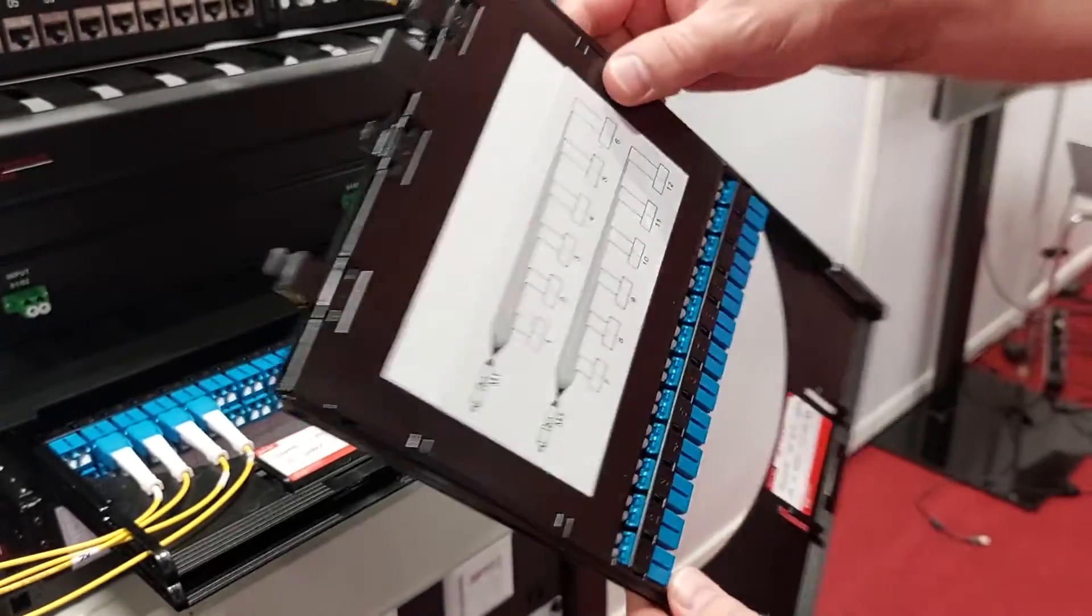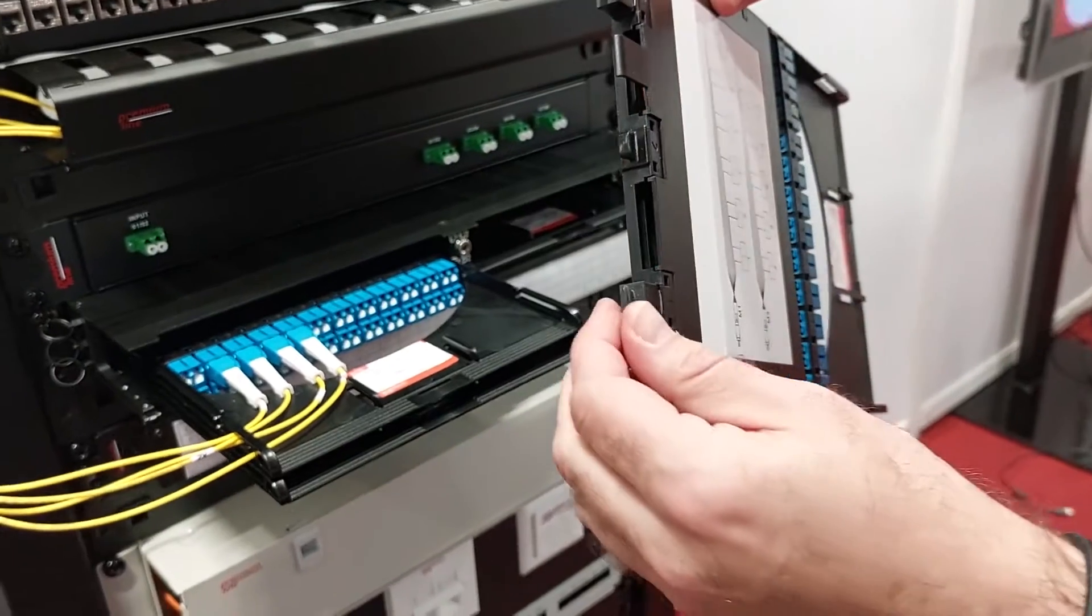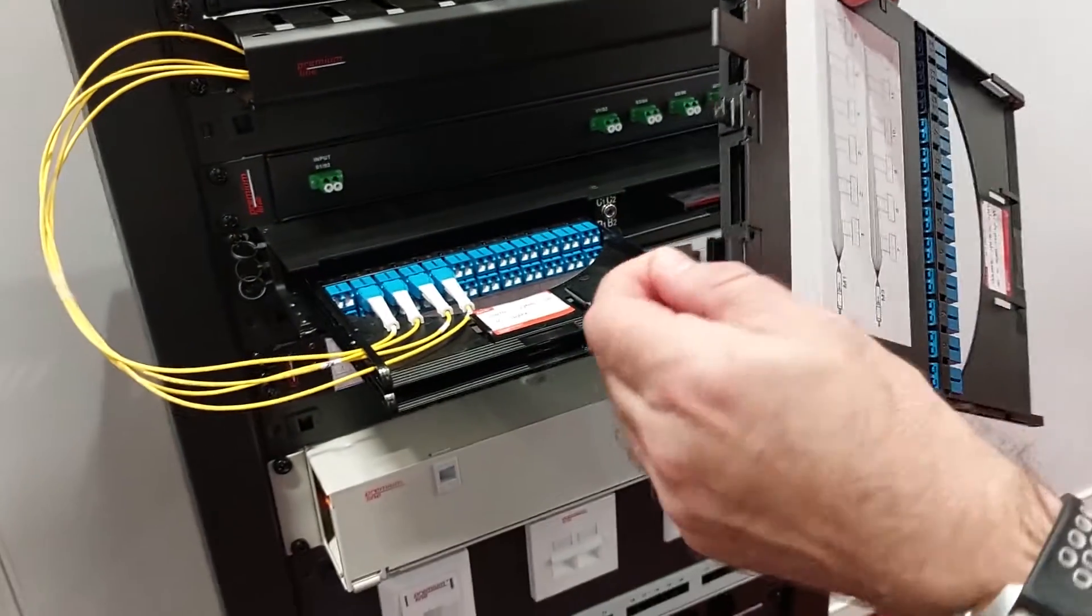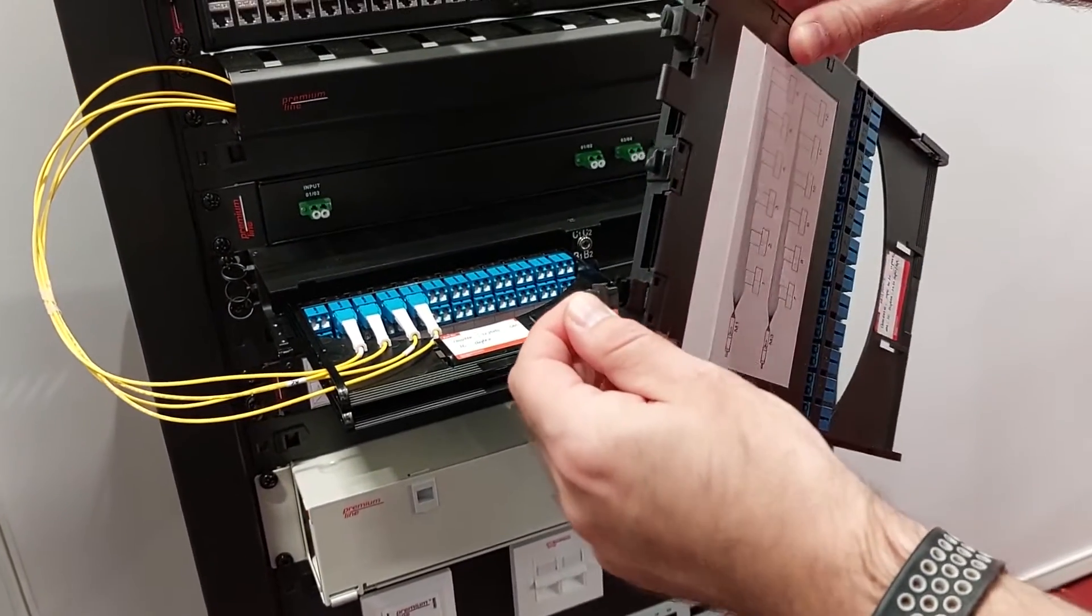Let's pull out the entire cassette. You can see that there are three MPO MTP interfaces available on the backside for the MPO connectors.